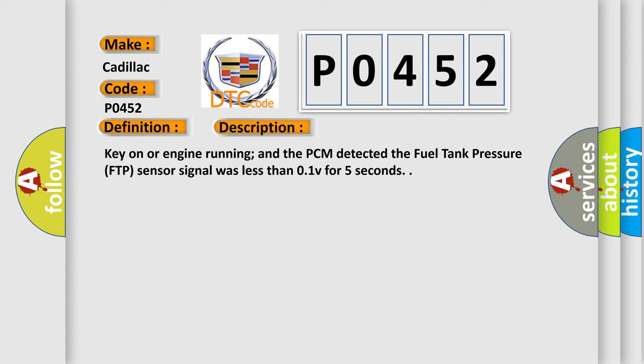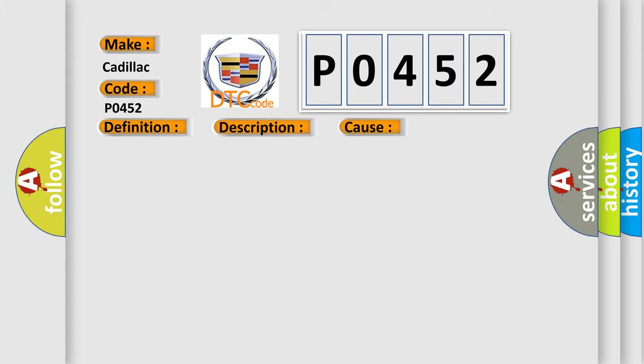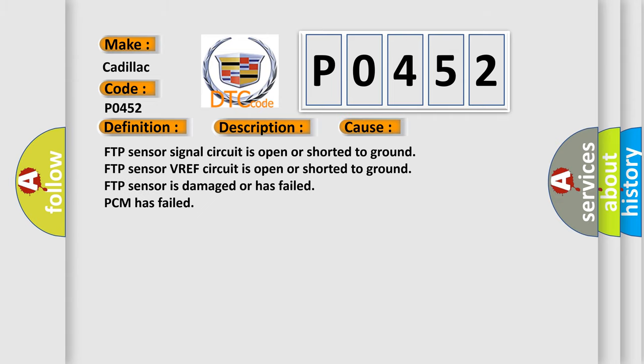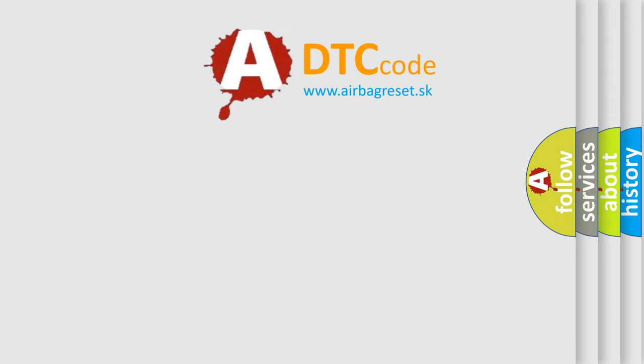This diagnostic error occurs most often in these cases: FTP sensor signal circuit is open or shorted to ground, FTP sensor VREF circuit is open or shorted to ground, FTP sensor is damaged or has failed, PCM has failed. The airbag reset website aims to provide information in 52 languages.